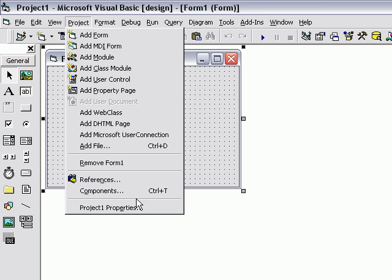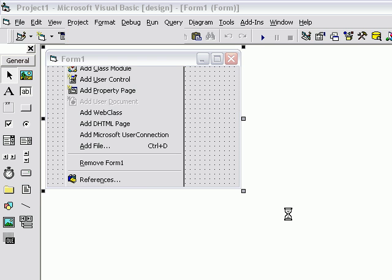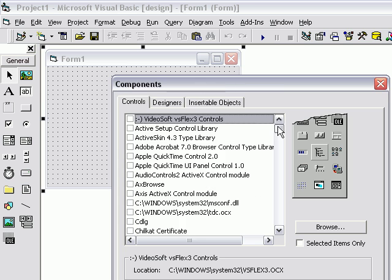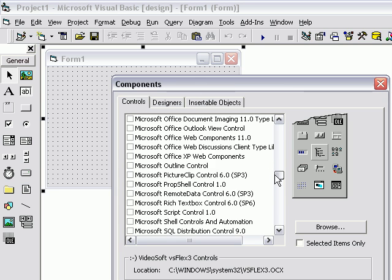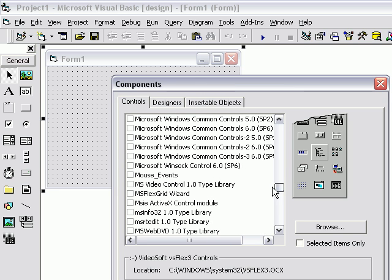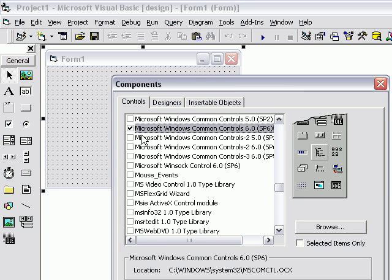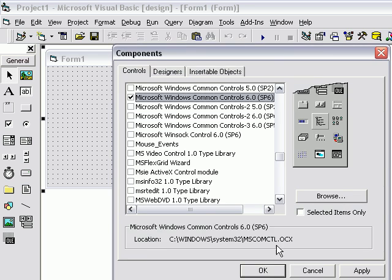Go to Project Components. Scroll down until you see Microsoft Windows Common Control 6.0 and click OK.